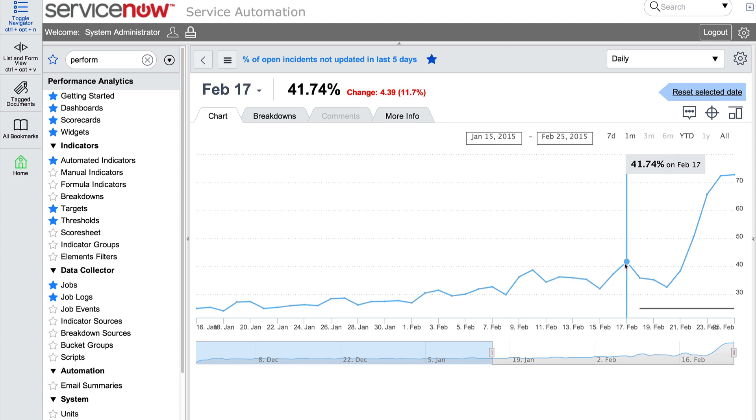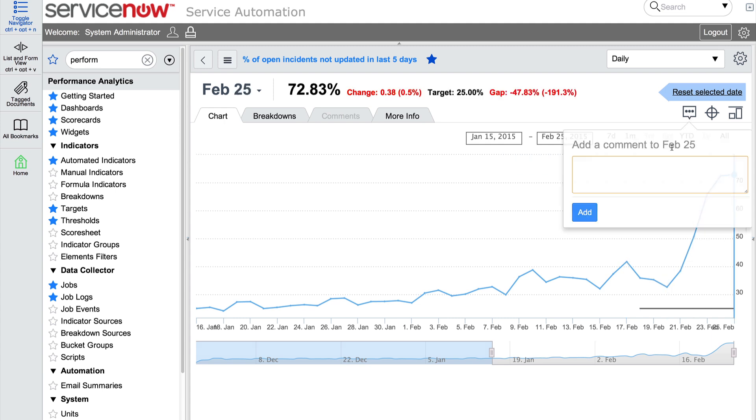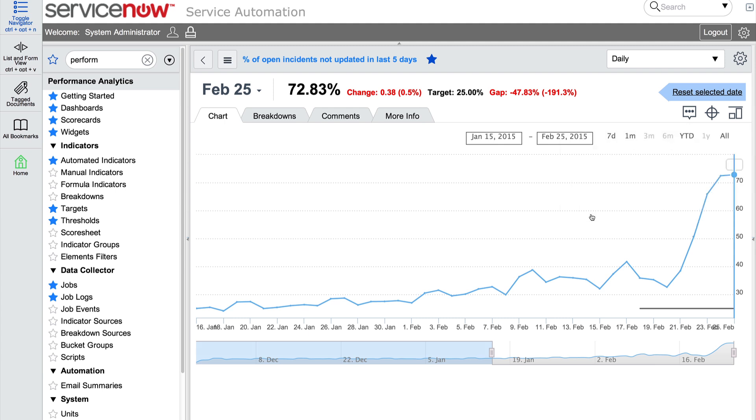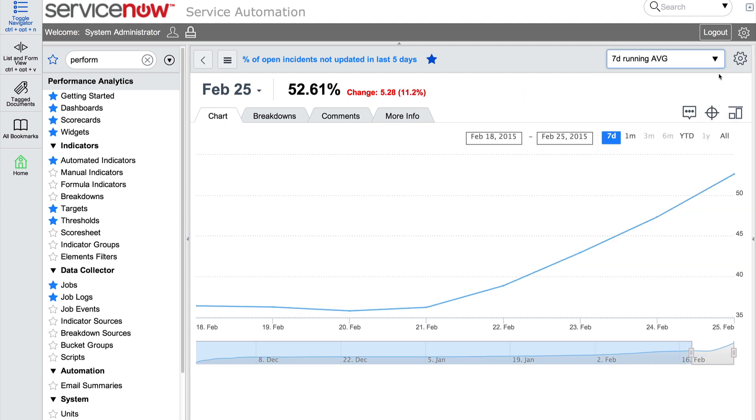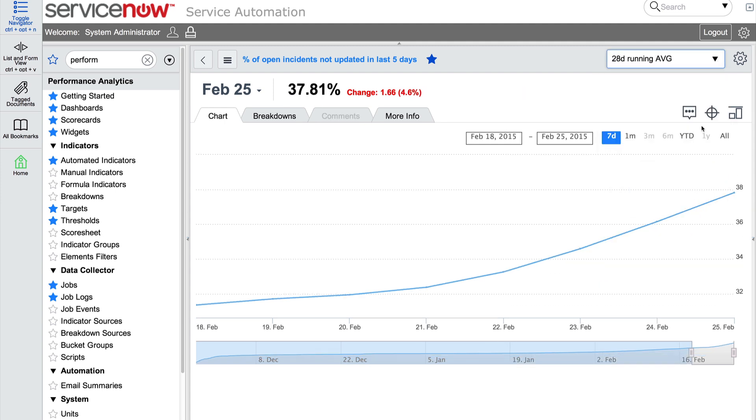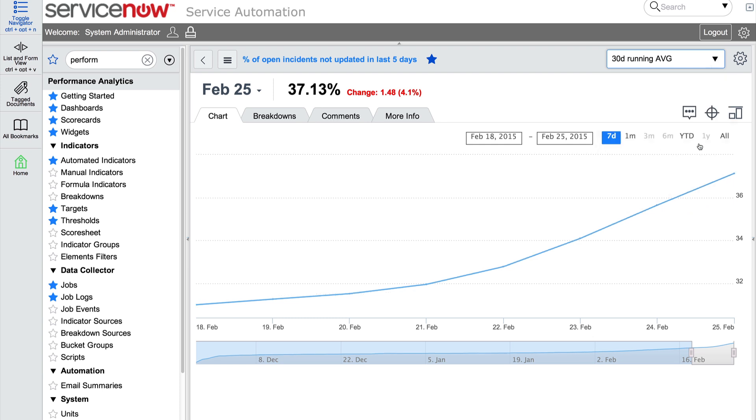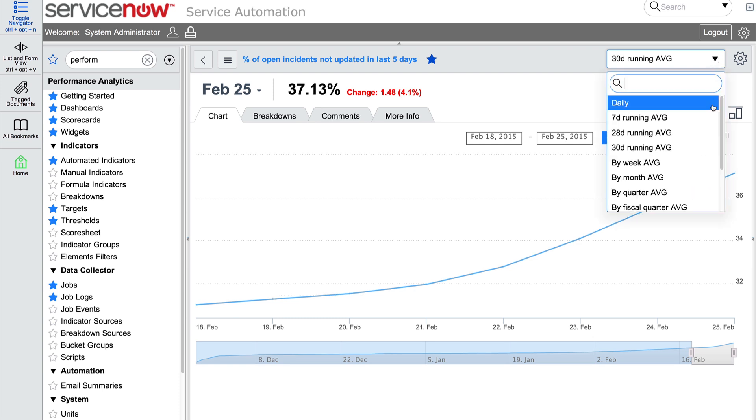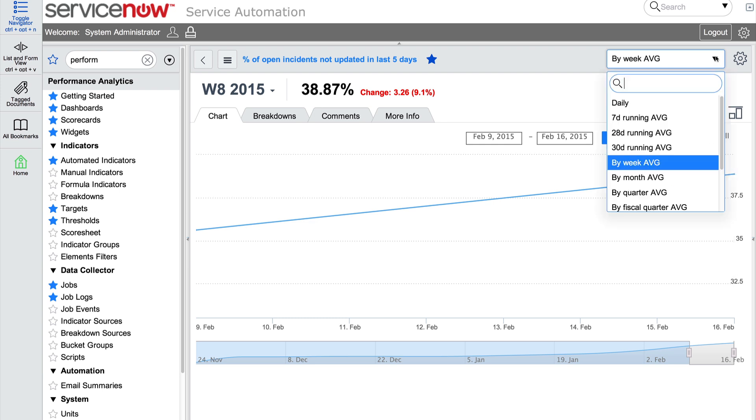This allows us to further analyze, for example, by drilling down into the records. We can also add a comment for a particular date. In this case, we want to note that the number of incidents is high. Because this value seems so high, we could apply a time series to smooth out the weekend effect or other noise that may appear within the data. Regardless of which time series we apply, the data still shows an upward trend for this score.